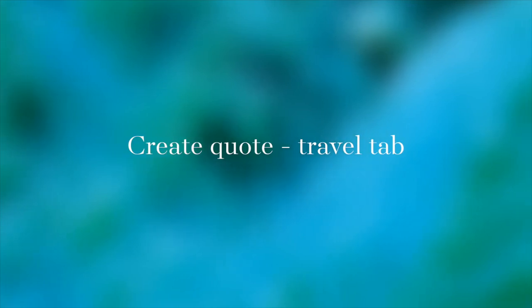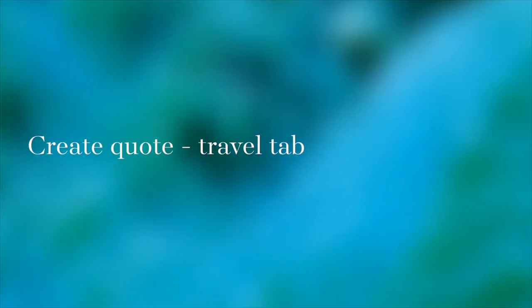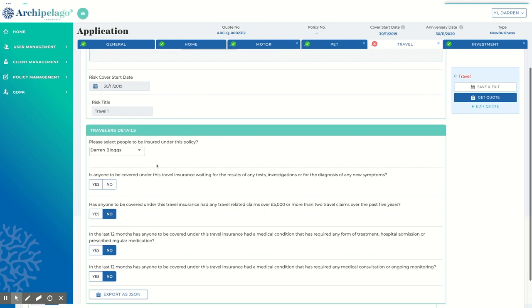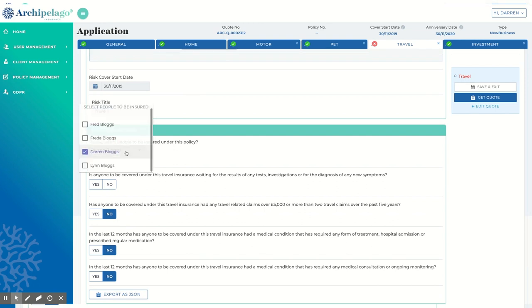Policy Management. Create Quote. Travel. Be sure to include all people to be insured under this section of the policy here.